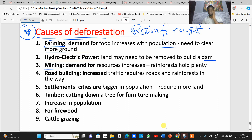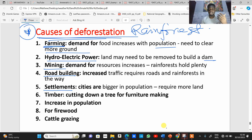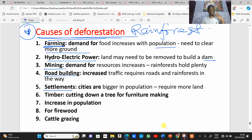Mining activities are another cause — when there is increased demand for resources that are found within rainforests, vegetation must be cleared. Road building is also a factor, as increased traffic requires more roads and rainforests are often in the way. Settlement expansion is another cause, as cities become bigger due to population growth, requiring more land to build houses.